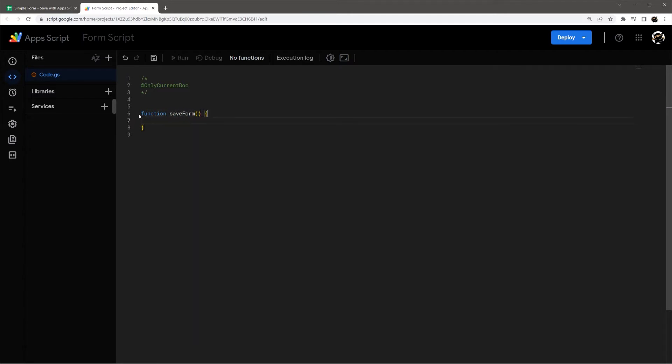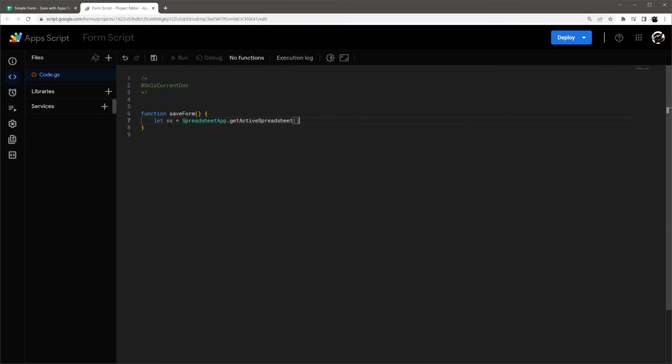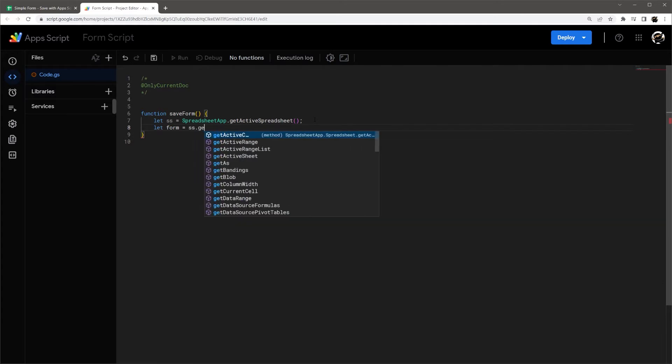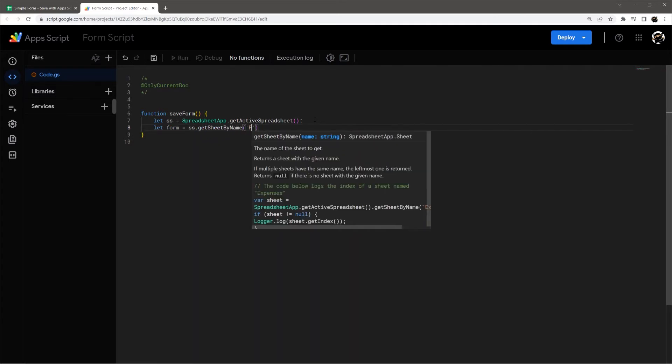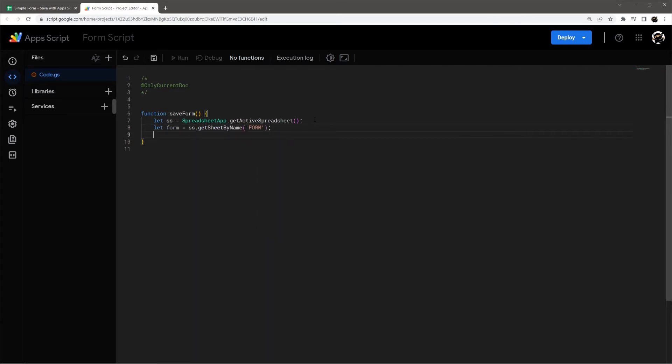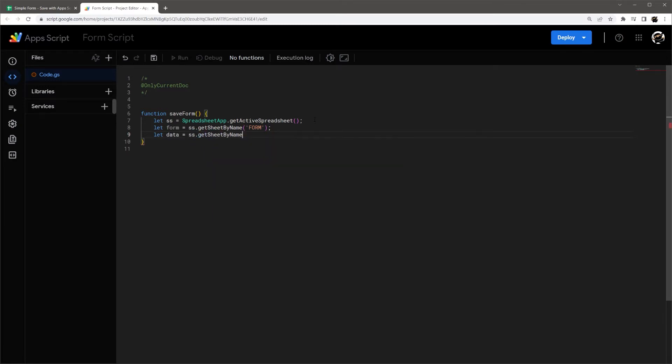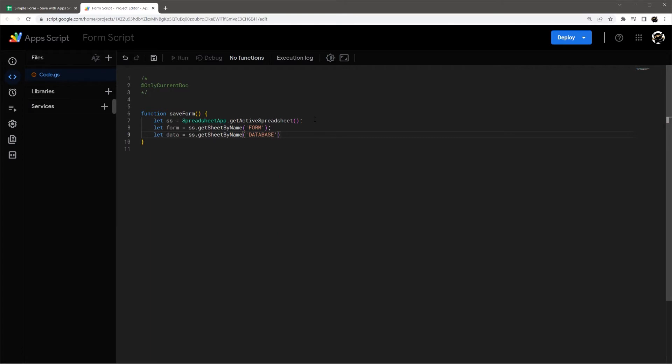So I'm going to create a function here, just rename this to save form. Let's get our spreadsheet. So I'm just doing SS equals spreadsheet app get active spreadsheet. Let's get our form sheet, SS get sheet by name form and database equals SS get sheet by name database. Alright,